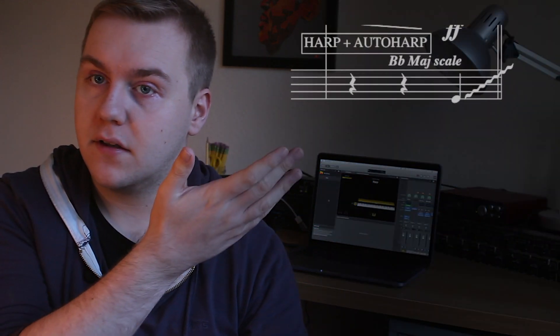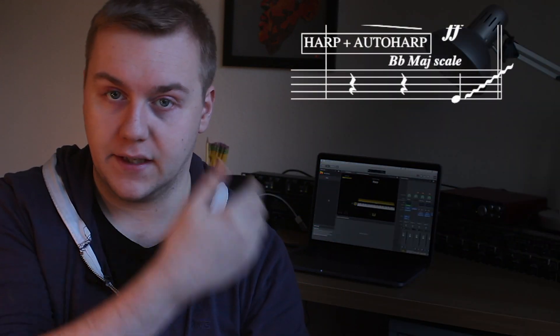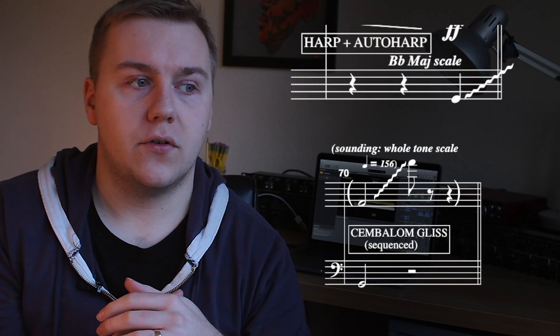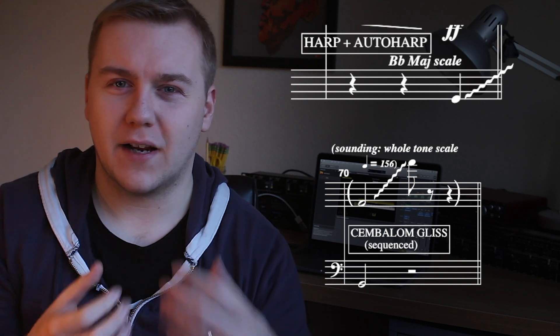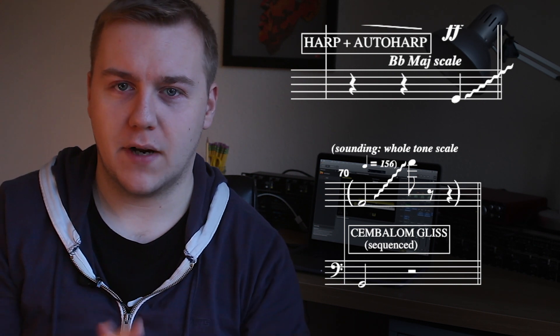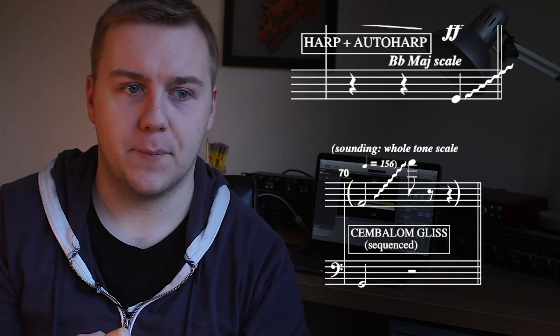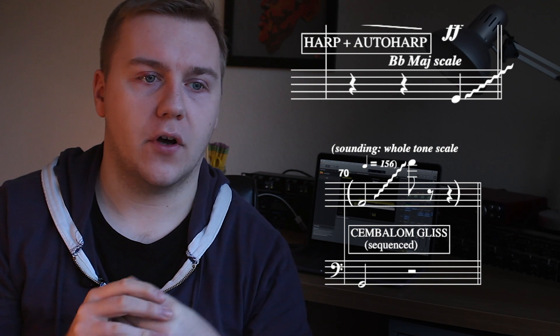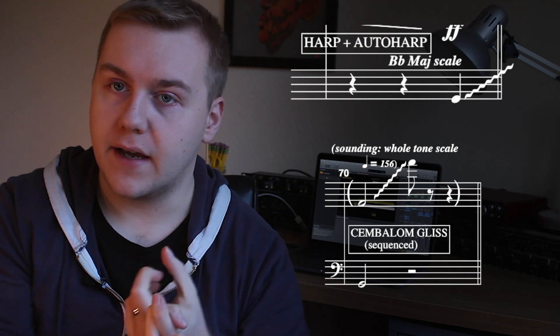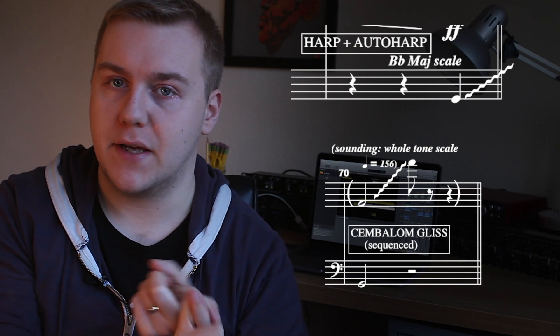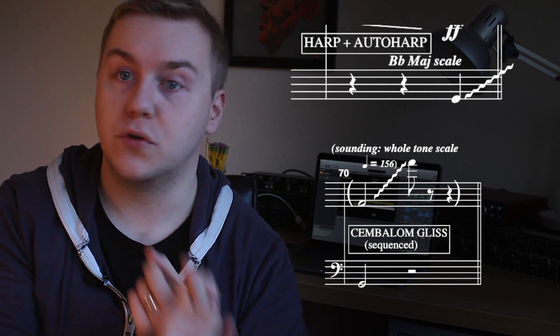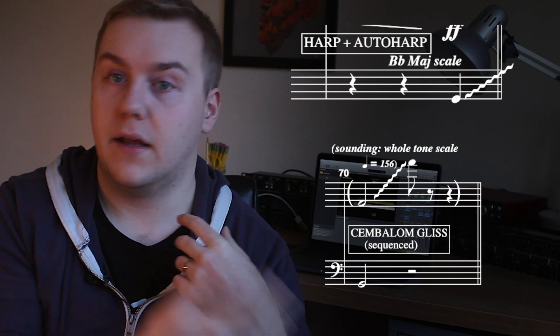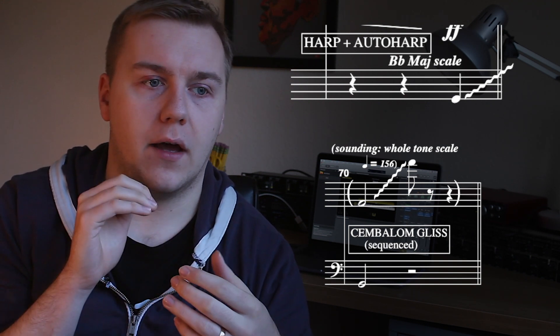You'll probably see quite often in musical theatre parts things like this. Two different kinds of ways of writing those glisses. Once you've got the scale, whether it's major, minor, whole tone for example here, that sort of thing.